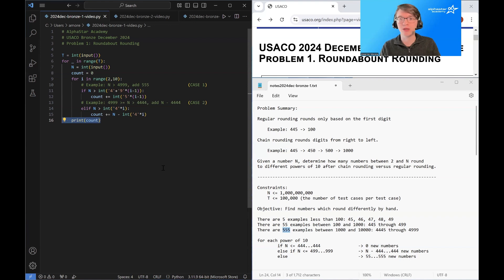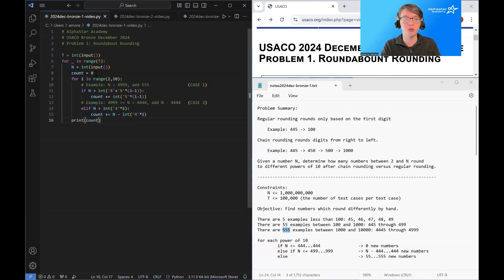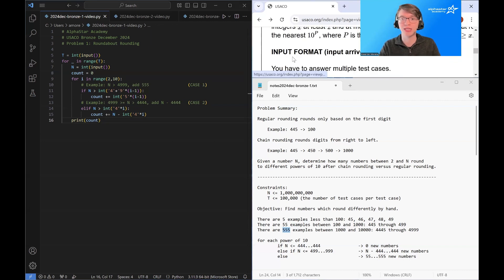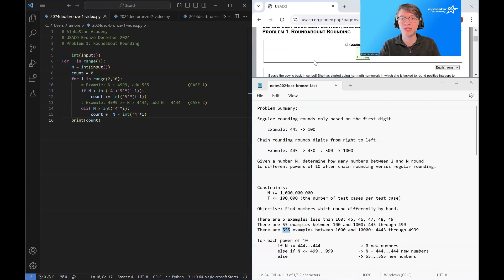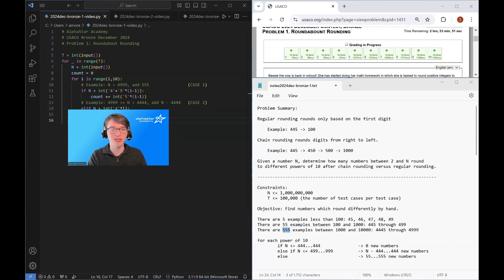Once we're done, we simply print out our count, and that completes the problem. The runtime of this solution is T times log n — an extremely fast solution. Let's submit our code to the grading server and see if we pass all of the test cases. As you can see, all of the test cases are going green. Thank you so much for watching — see you in the next one!